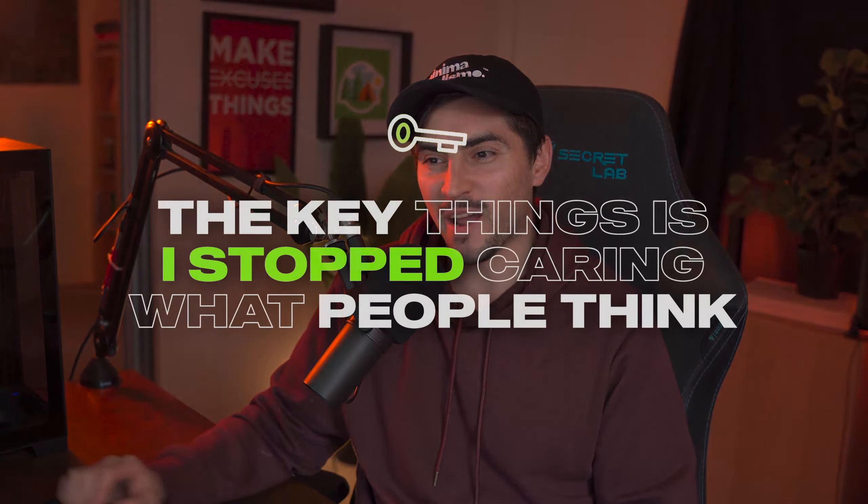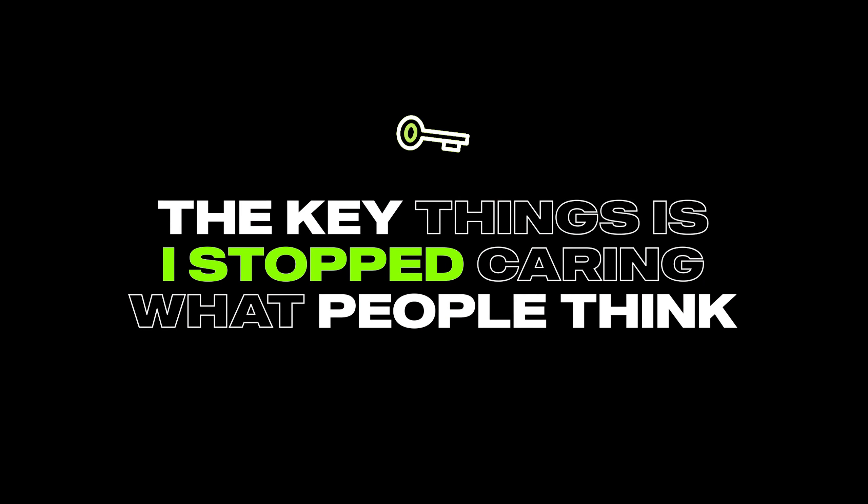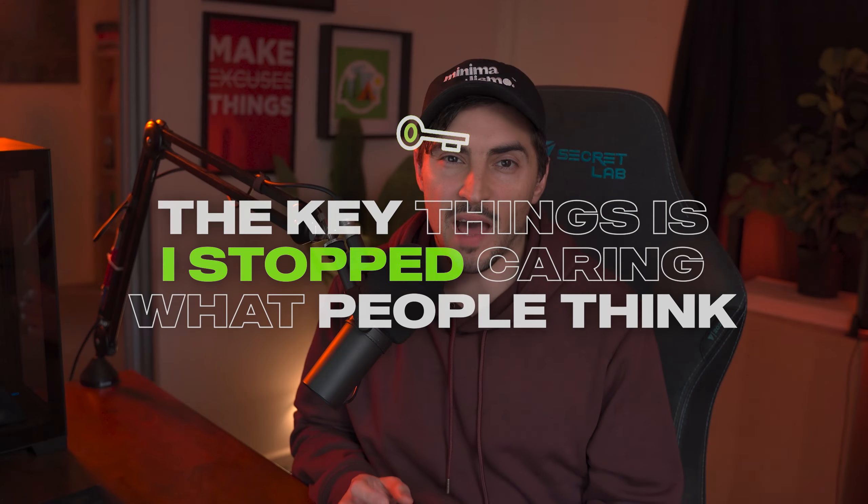I've been freelancing for a decade now and I have learned some things on how to actually market yourself. I'm going to try and give you practical advice and towards the end I am going to show some other real life examples of other designers how they share their work. One of the key things is I stopped caring what people think because once you do that then you won't get imposter syndrome and you won't fear of posting online and sharing your work. At the end of the day you got to realize everyone starts at level zero.